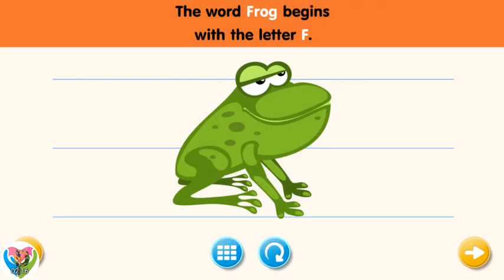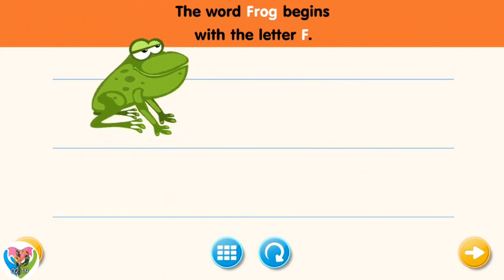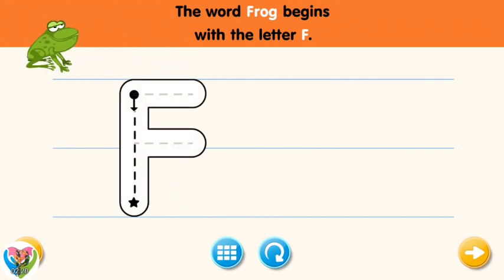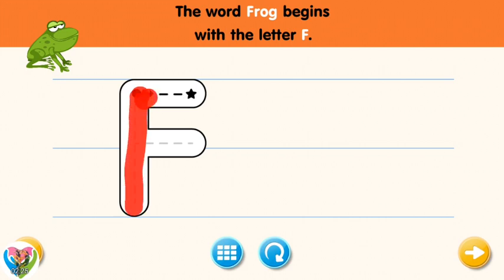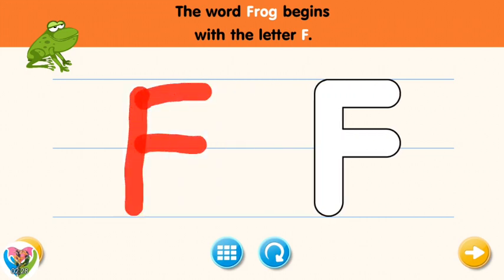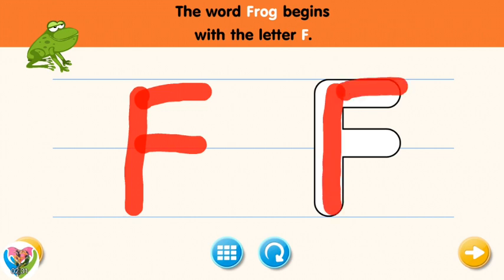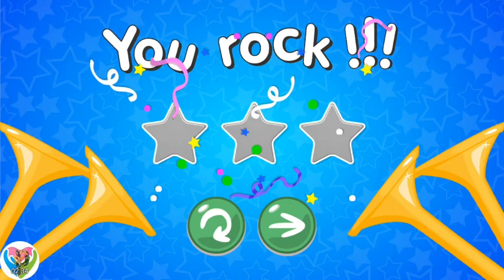The word frog begins with the letter F. Trace the letter F. Excellent! It's easy! Nice work! Now write the letter F yourself. You rock!